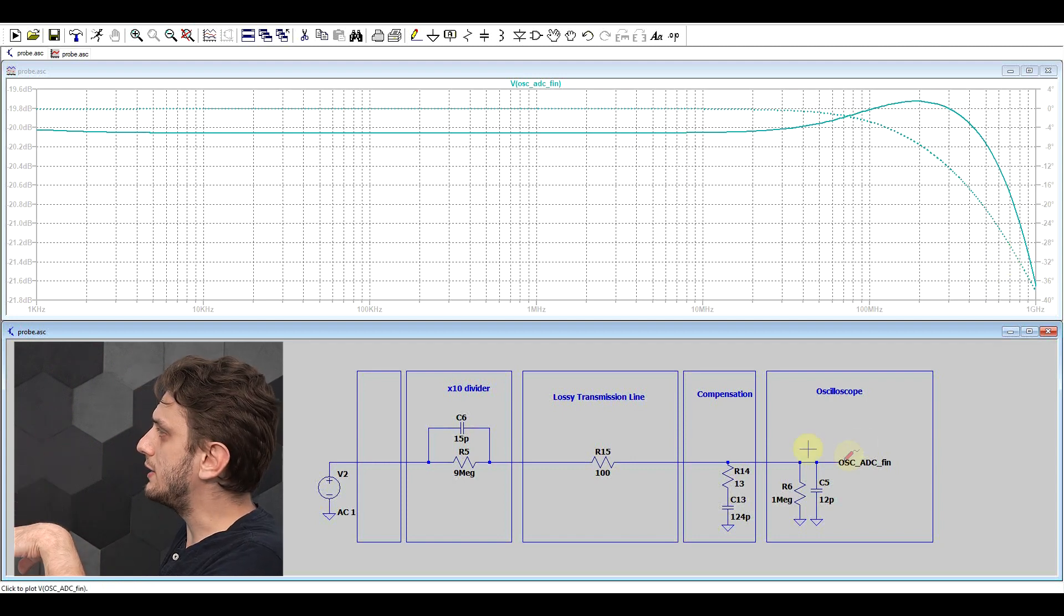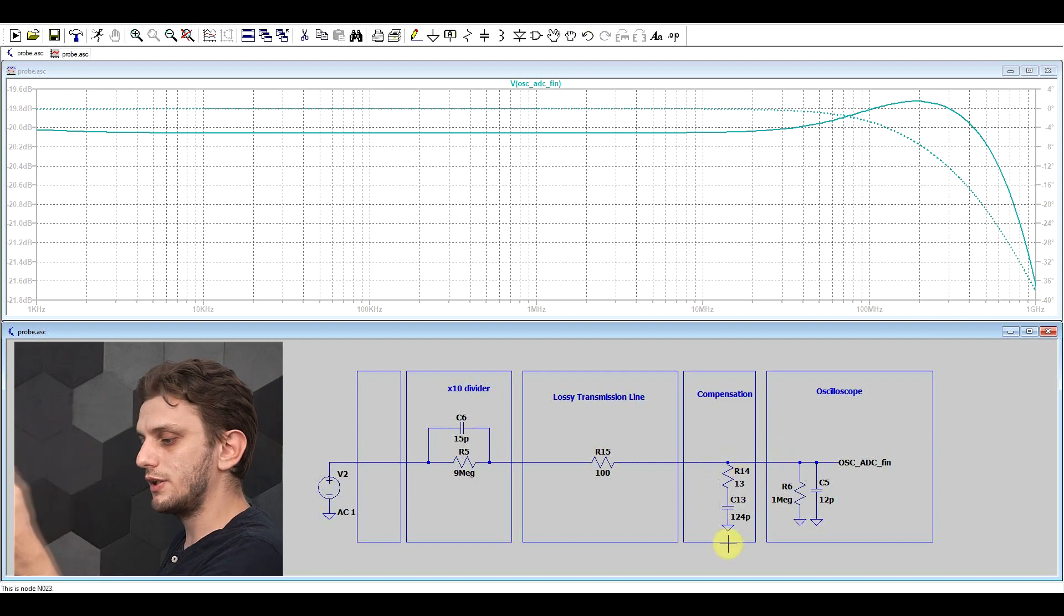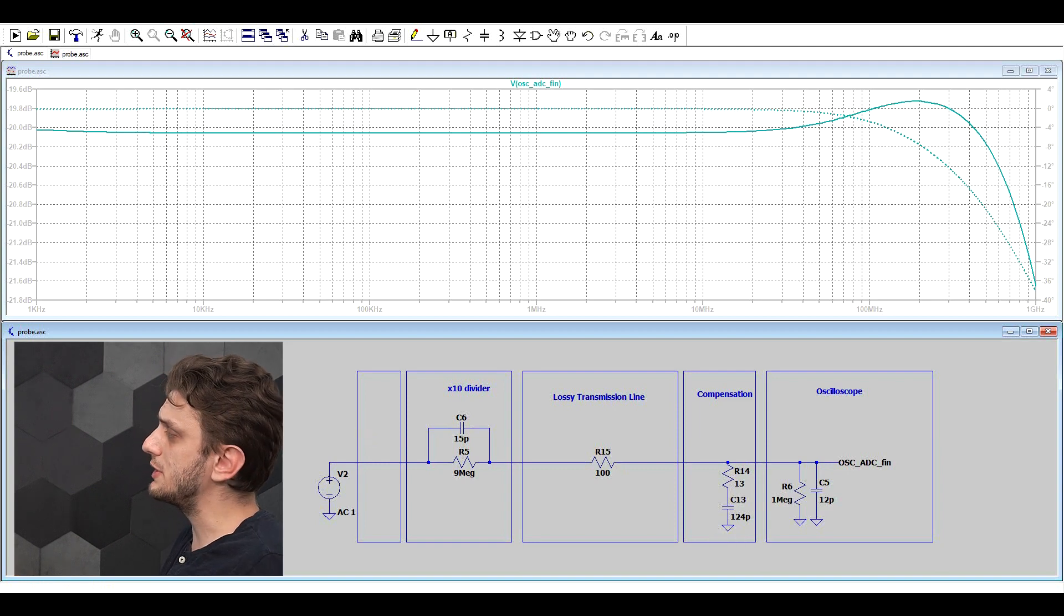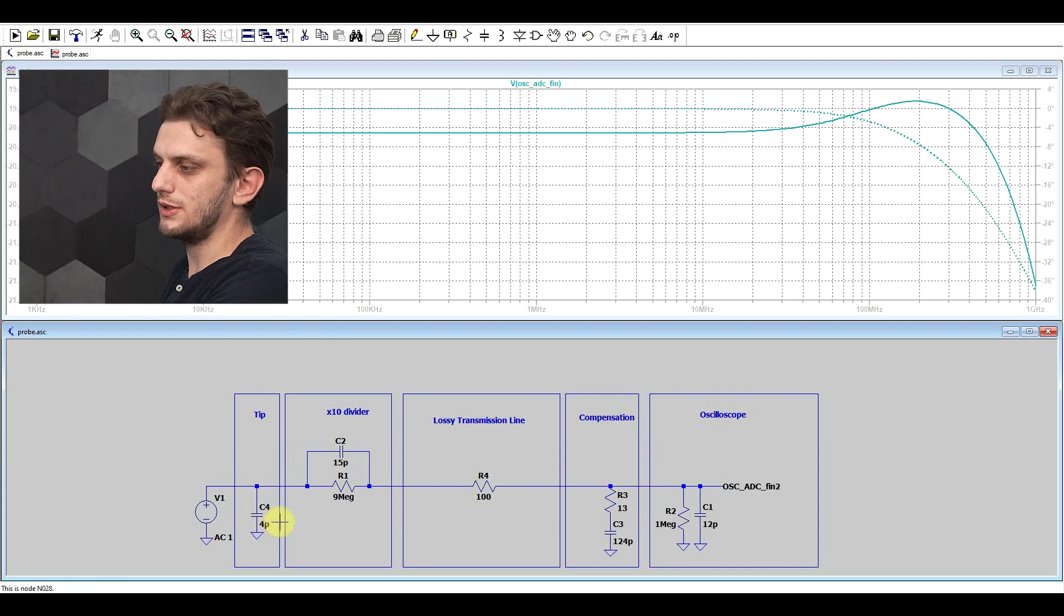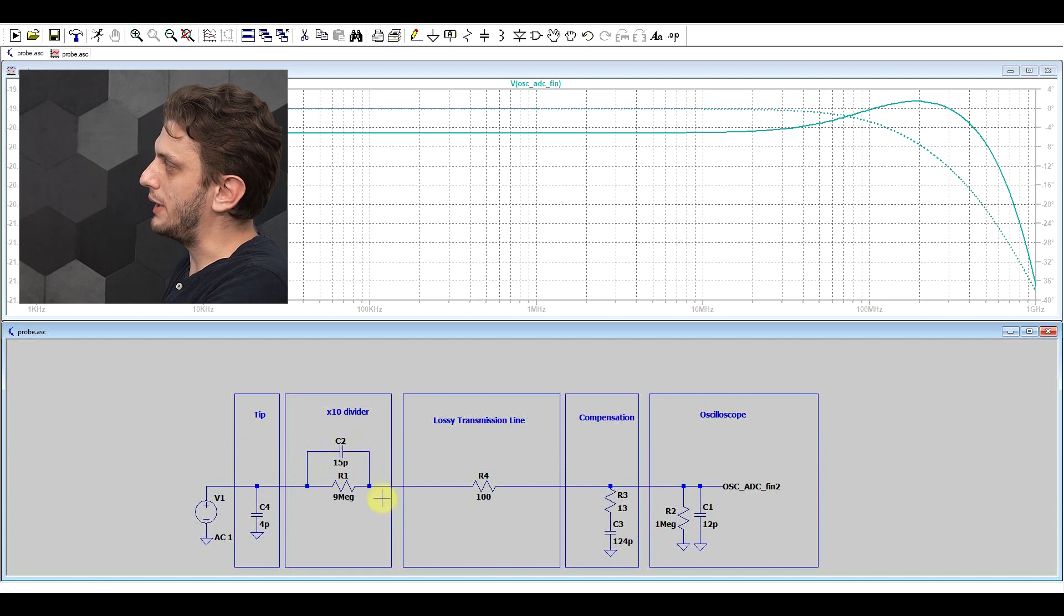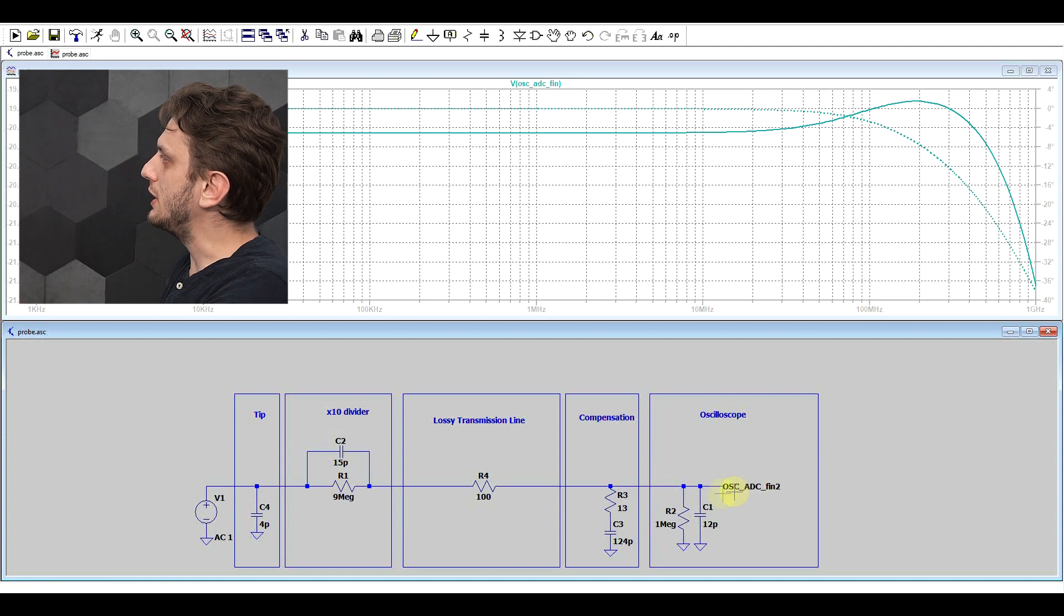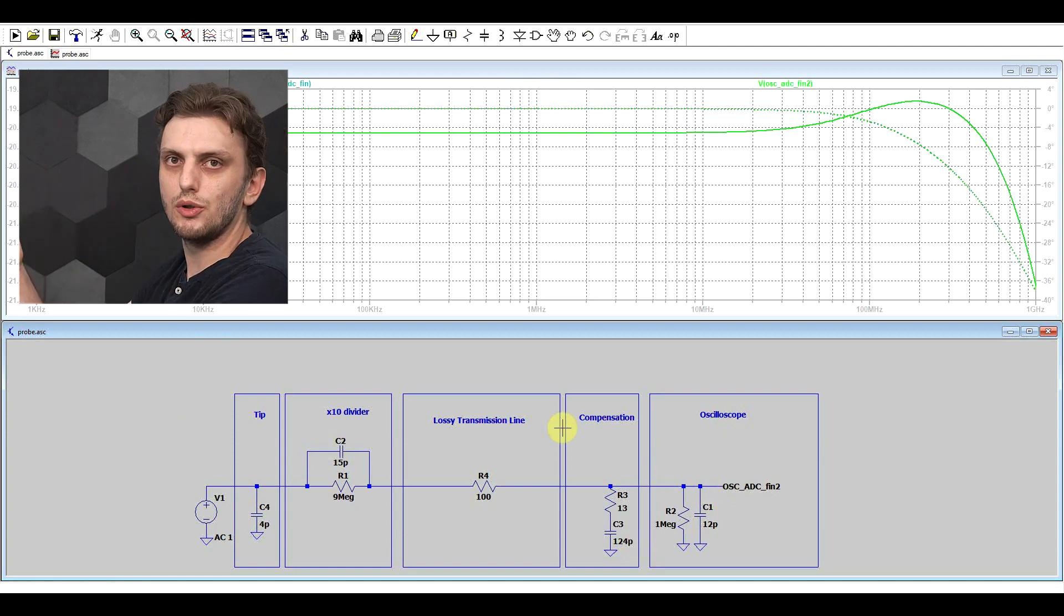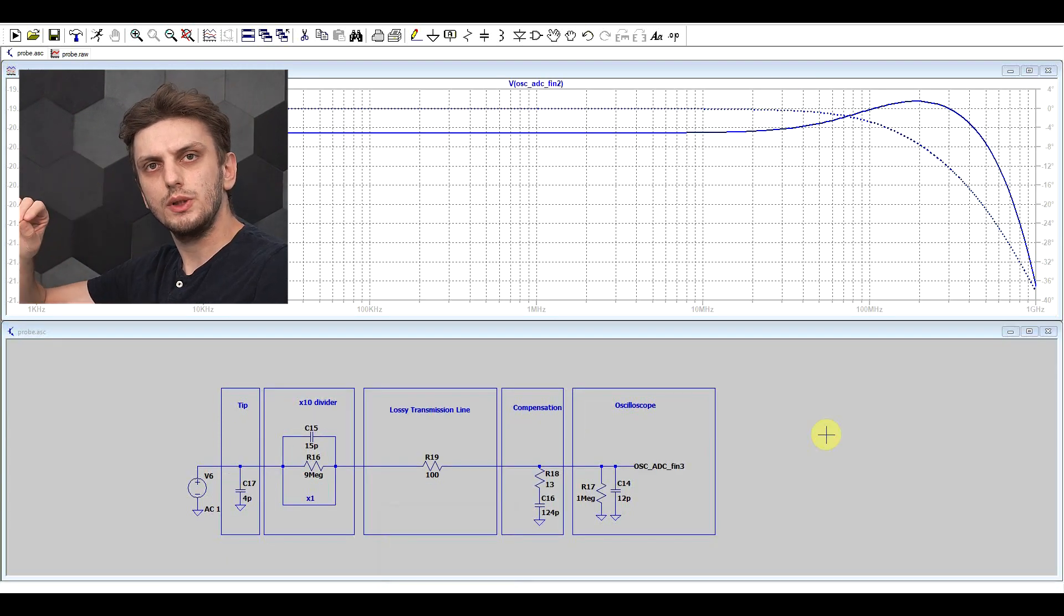Now of course in reality, this compensation network can be a bit more complicated. Certain probes have more than one tuning trimmer. Another thing that's missing from the model would be a tip capacitance. So the oscilloscope probe is not perfect, there's just a bit of extra capacitance. Other than the one bypassing the 9 megaohm resistor, this just adds to the total probe capacitance. I mean it's not really affecting the response of the circuit, it just adds a bit more load to the circuit that you're measuring.